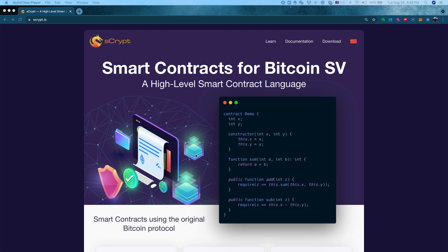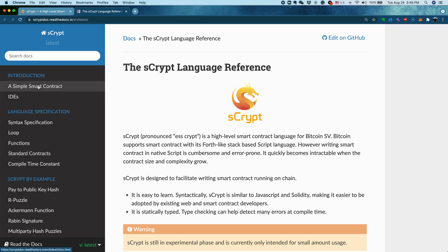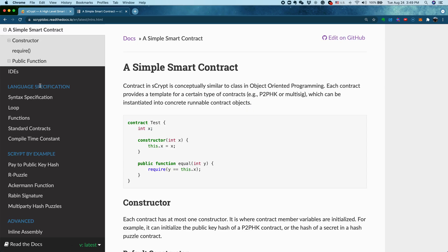Starting again we are from AdScript.io homepage and let's go to documentation which is the official documentation for the AdScript language. After we go there, let's go under introduction, let's click a simple smart contract.